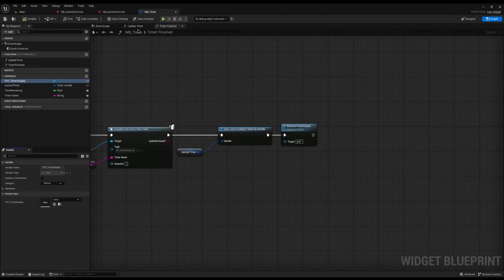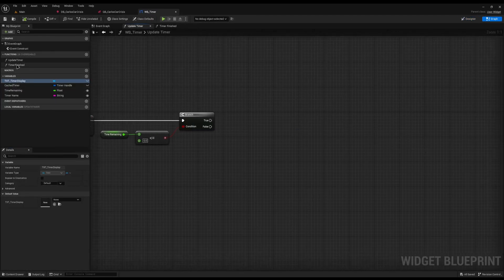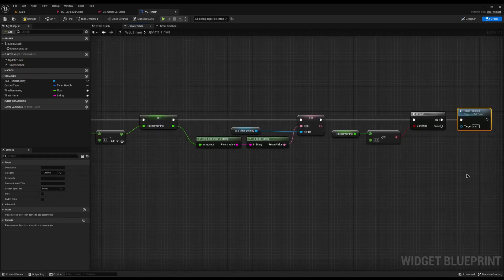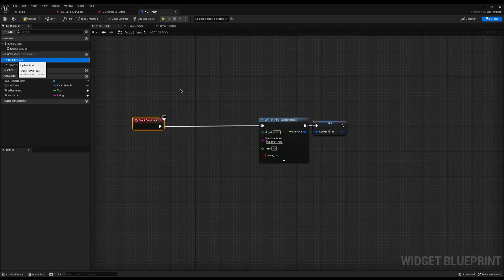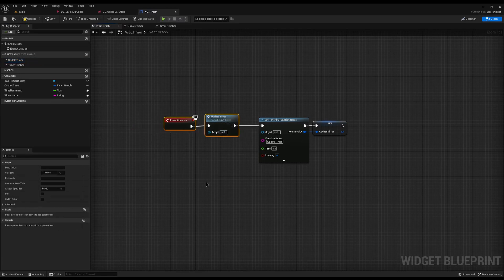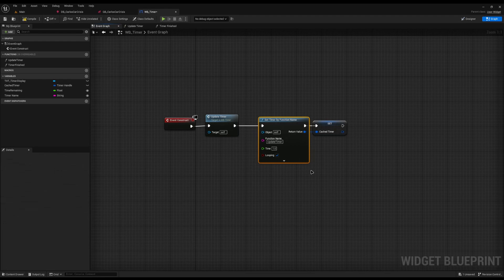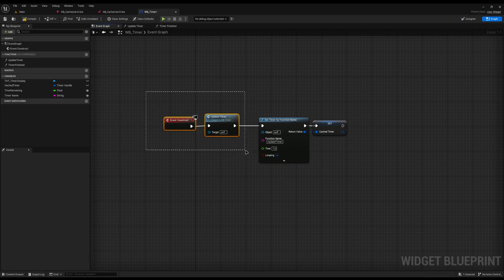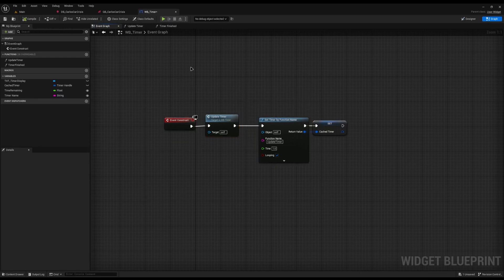The final thing is in update_timer, we now need to call timer_finished. And right at the beginning of the event graph, just before the event construct, I'm going to call update_timer first. The reason we're calling it first is so we don't have to wait a second before it shows on screen — it will instantly spawn on screen, instantly change to the correct time, and then start ticking down. With that, we can compile and save.